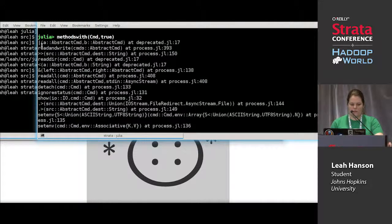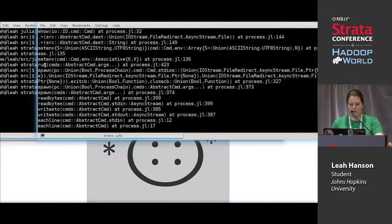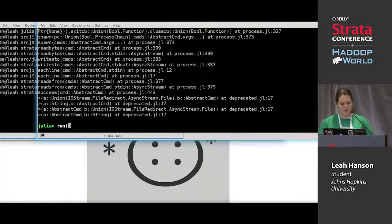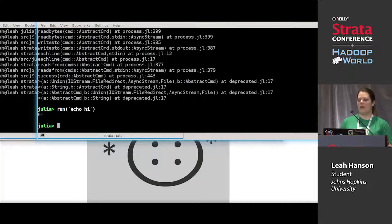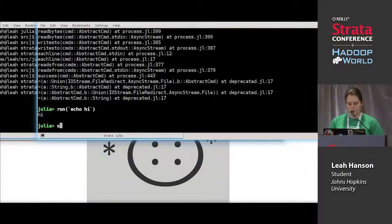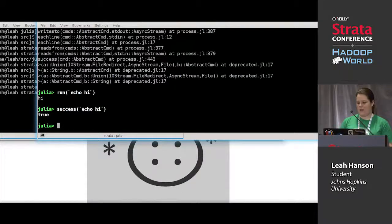If I `run(\`echo hi\`)` it prints in gray — it ran the command but I don't get the output back. If the command failed, I would get a Julia error — so in Julia, if your command fails when you run it you get an error because the return value isn't success. You can also use `success(\`echo hi\`)` which returns a boolean, which might be easier for your code to handle.